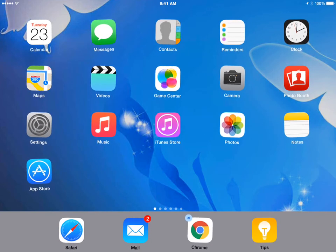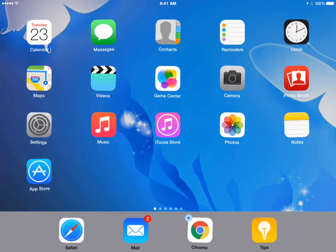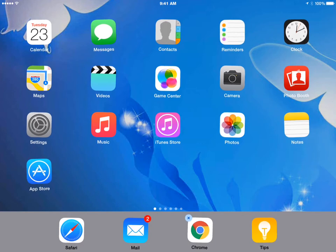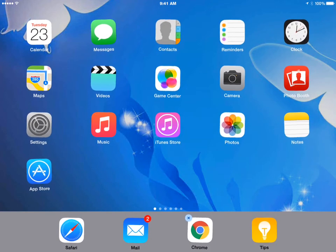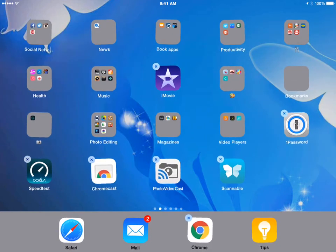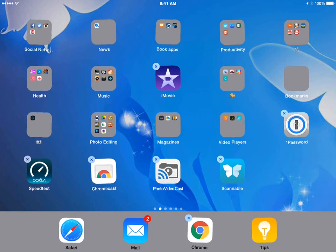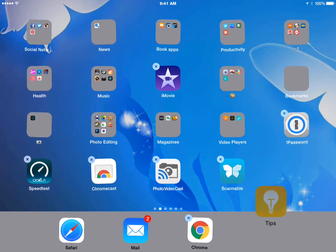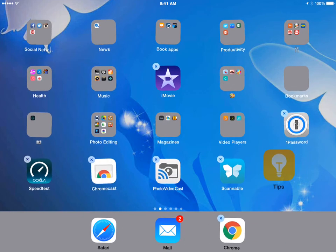It's also easier to move an icon to a different screen by first moving it to the dock. So I've moved this tips icon to the dock. If I want to put this on a different screen, I can swipe to the screen I want to go to and then touch and hold that icon and move it up to the screen.